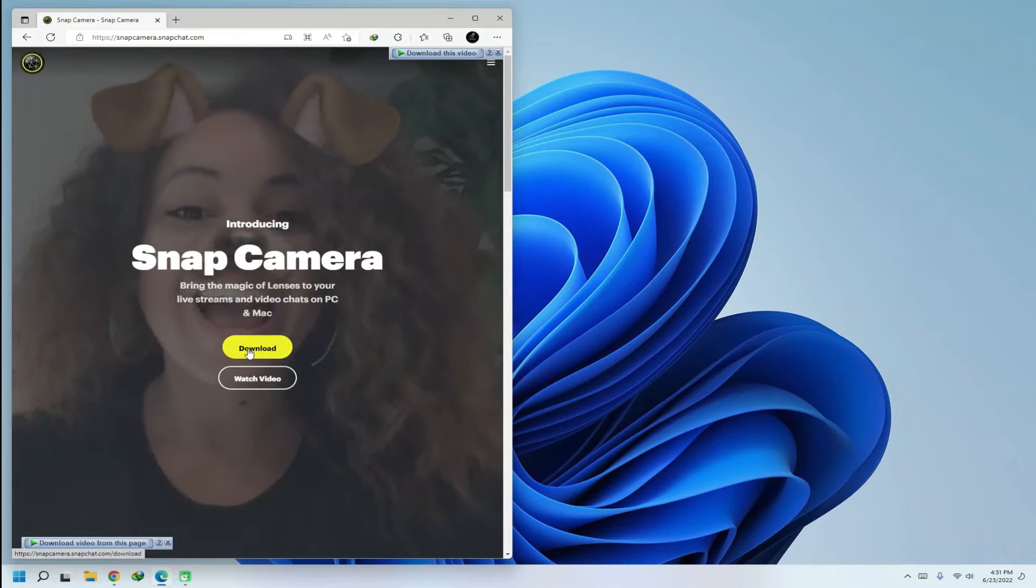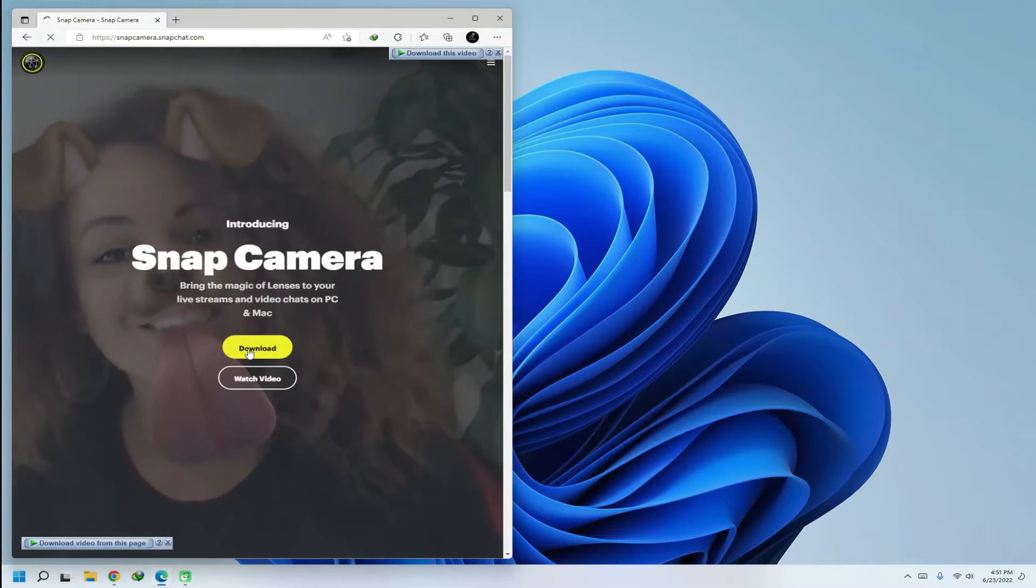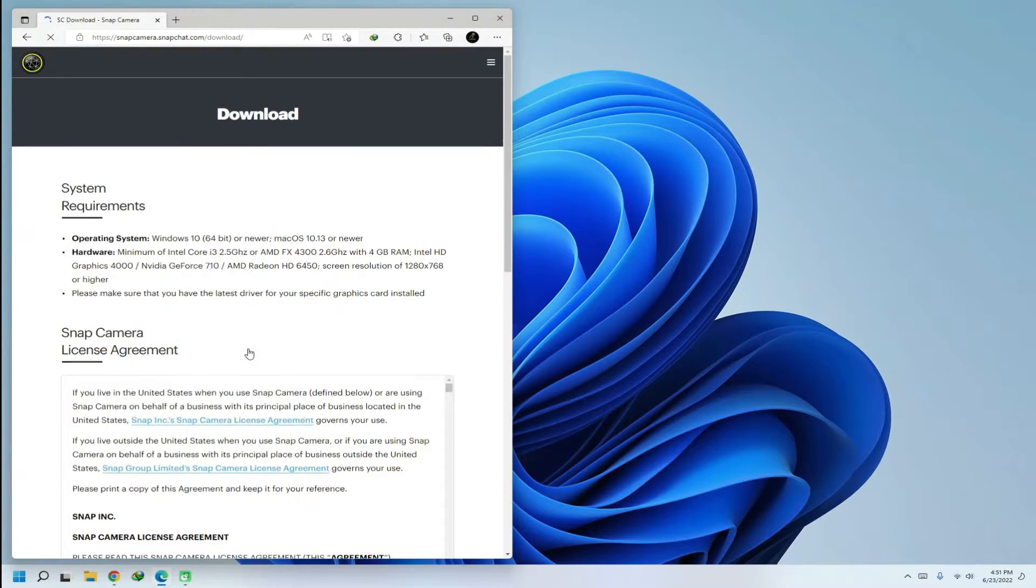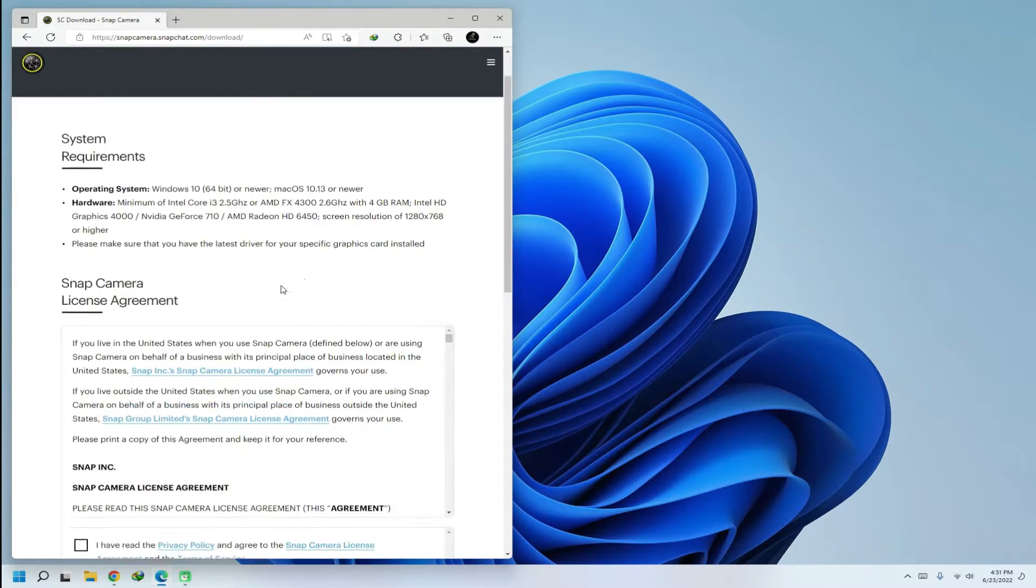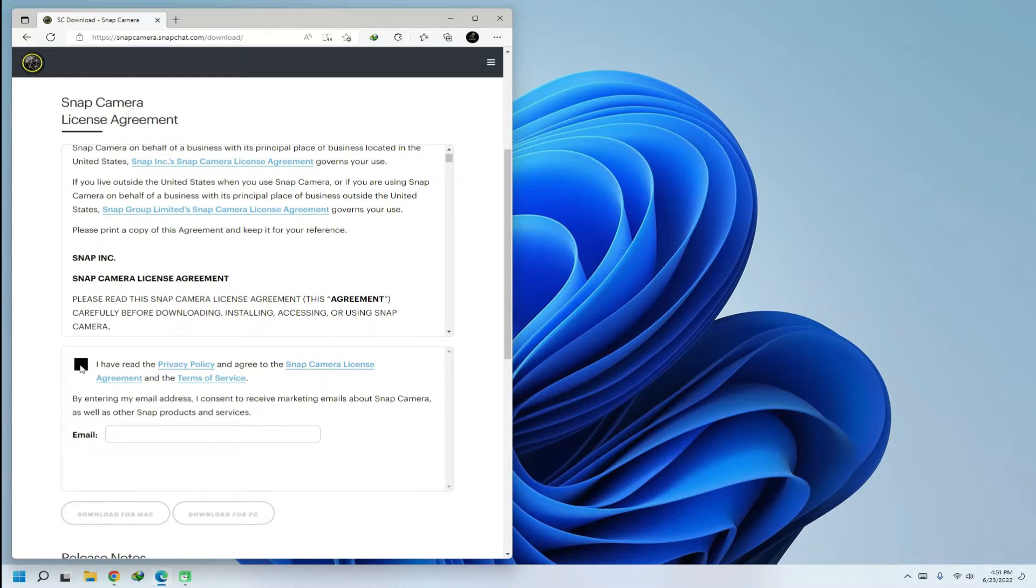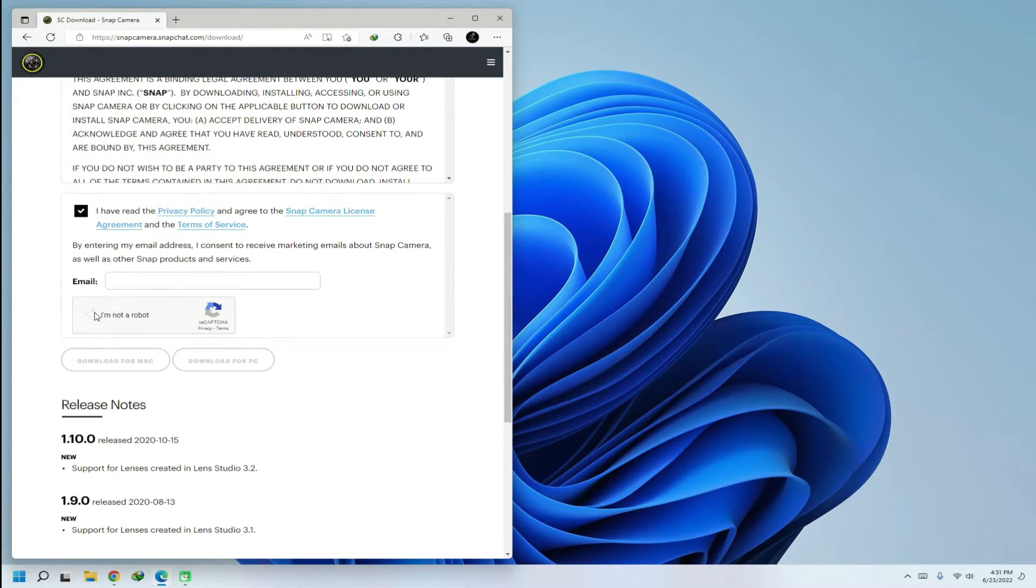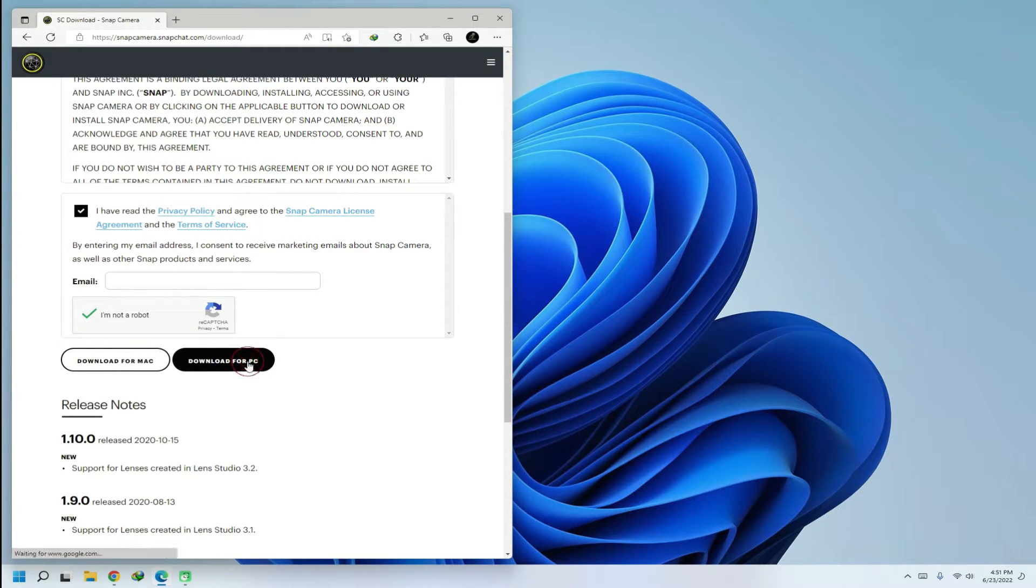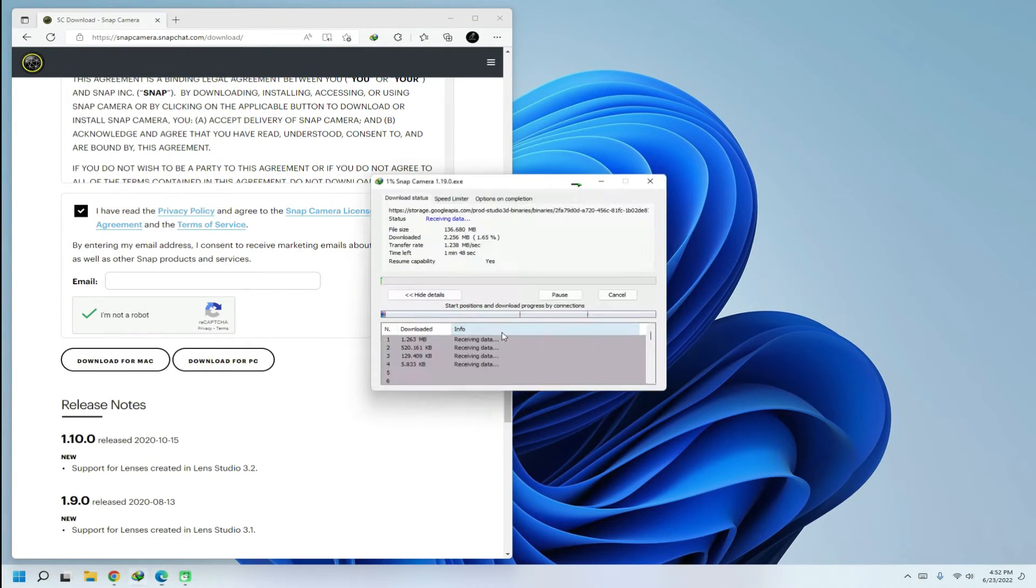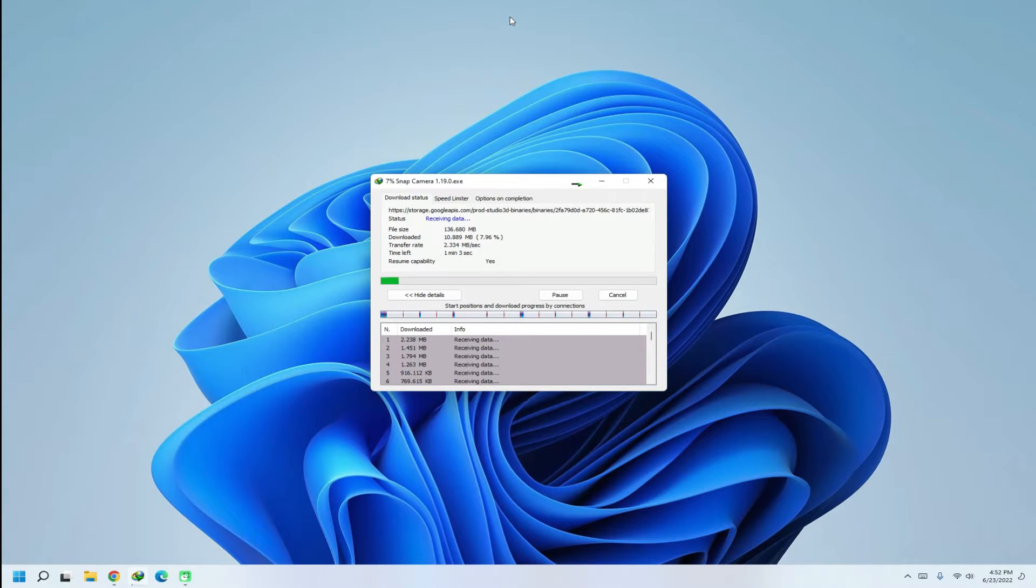Download the Snap Camera app as shown visually. The download may take a while, please have patience during this.